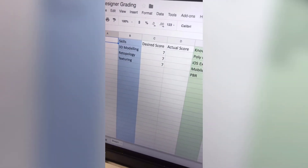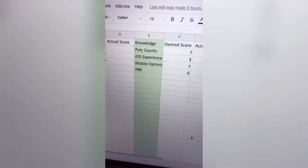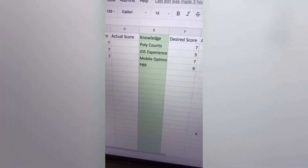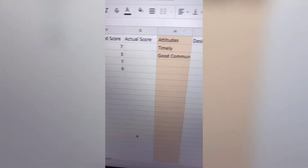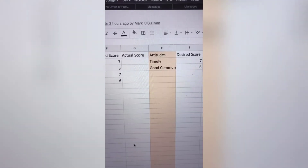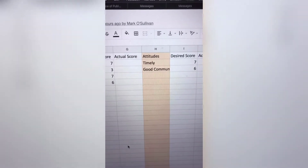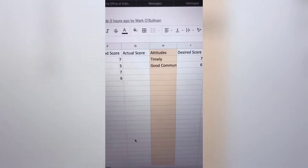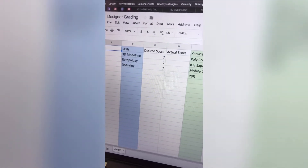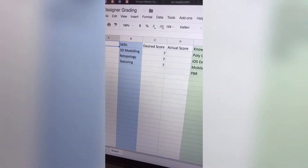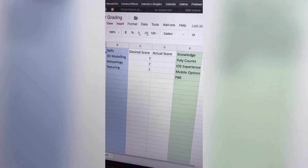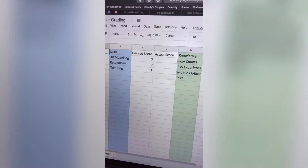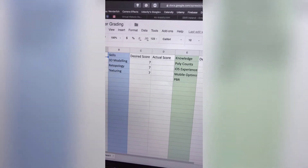For ours, 3D modeling, retopology, and texturing are the skills we need. Knowledge is going to be more broad — things like poly counts, iOS experience is desirable but not 100% necessary, mobile optimization is key for us, and knowledge of PBR (physically based rendering). Then lastly, attitudes — what kind of person do you want to hire? We need somebody who's timely and a good communicator, and we look at the response rate on Upwork for this. Through each SKA — skills, knowledge, and attitudes — you give a desired score and an actual score. It's a really easy way to categorize results and score each person so you can determine who you should be hiring first, second, and third.